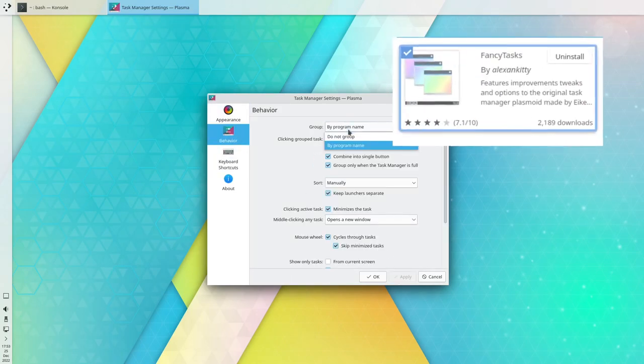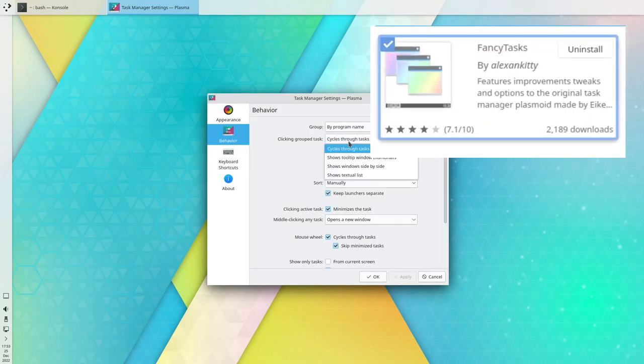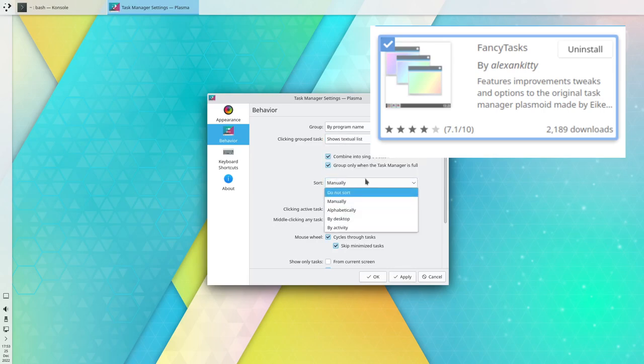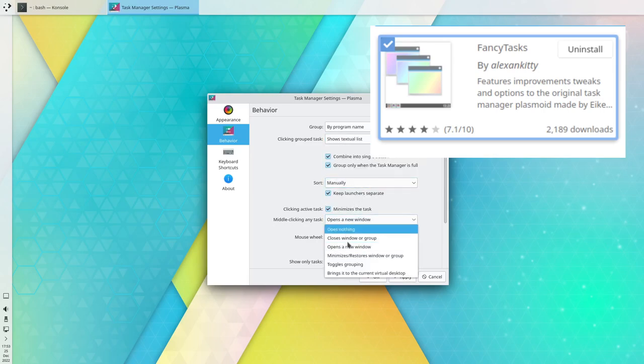Alternatively, you can use custom Fancy Tasks widget that has more customization options, but for some reason cannot properly shrink down when no open window is present.